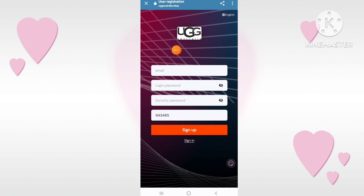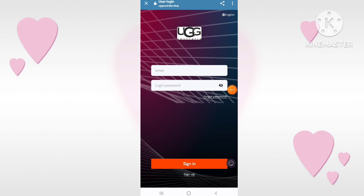Hello friends, as you all know I keep bringing videos related to earning for you, so today our website is going to be very amazing. You have to go to the description of my video — I have given a link there. When you open it, you will get an interface like this.